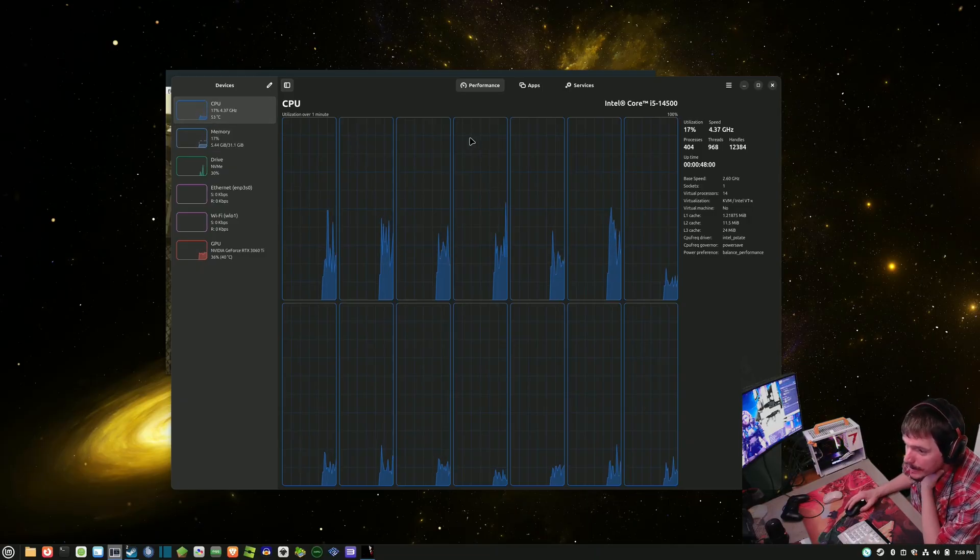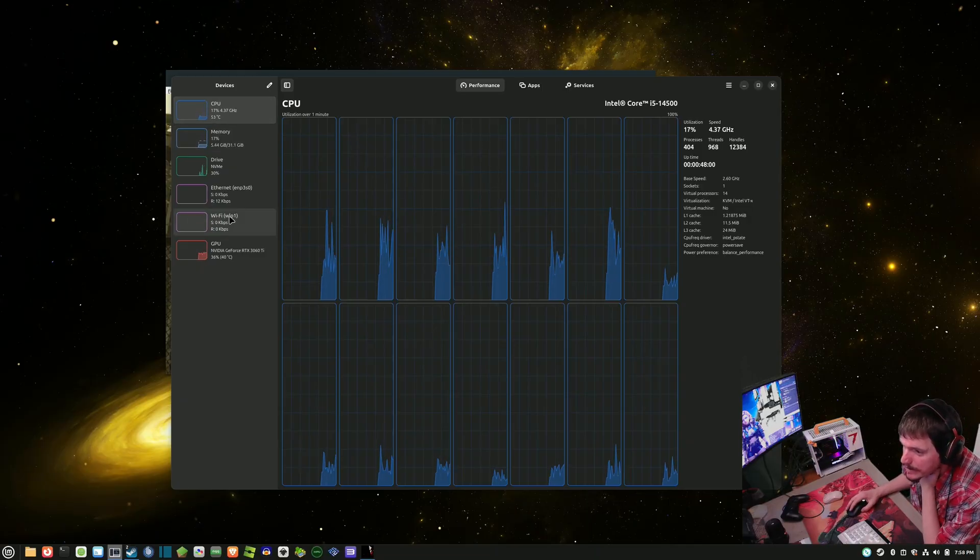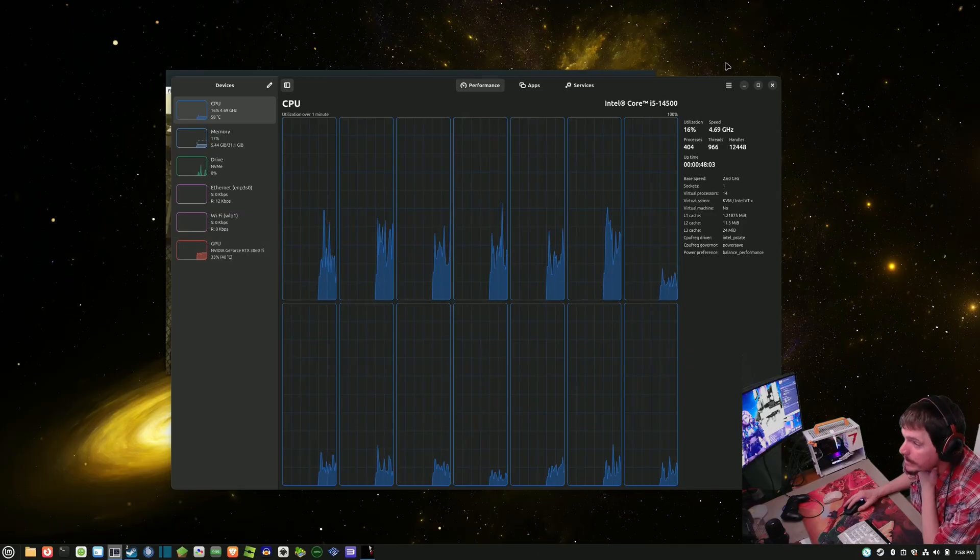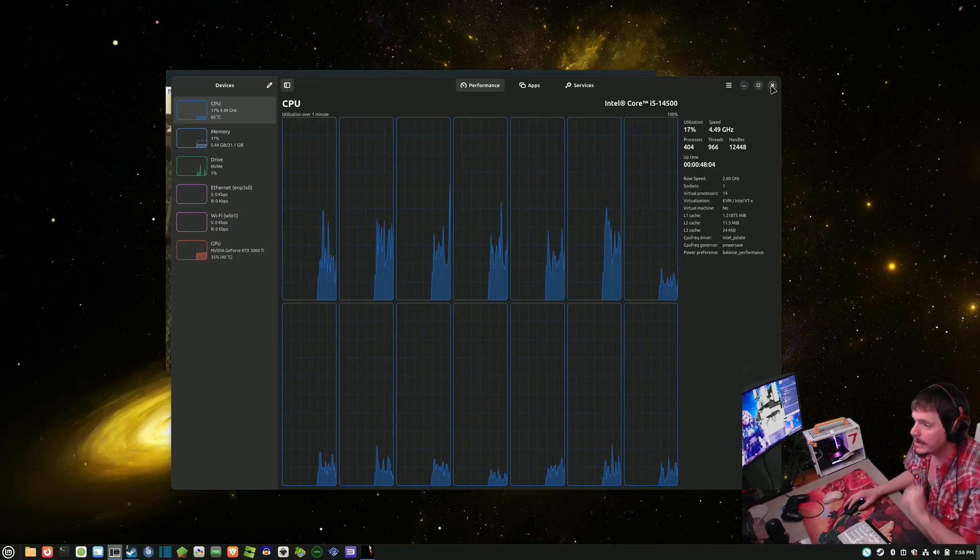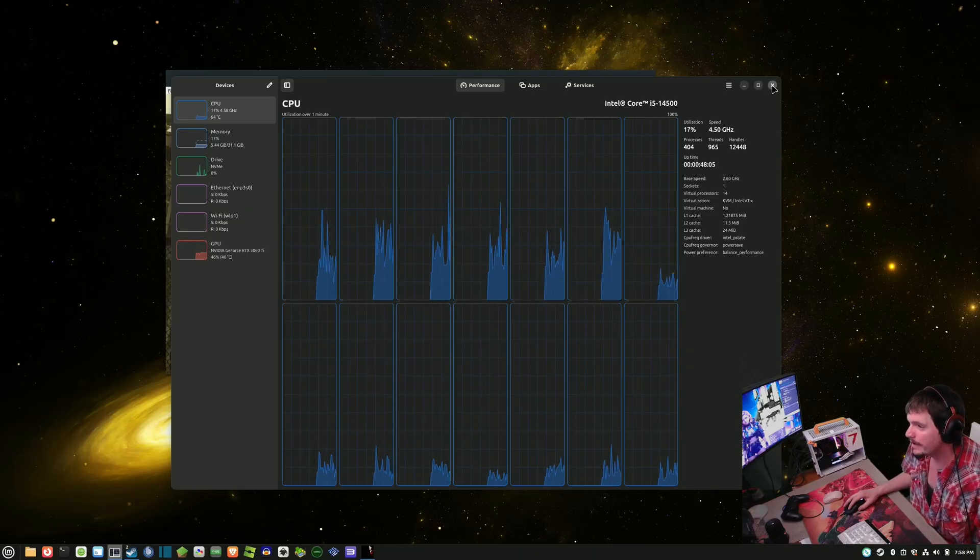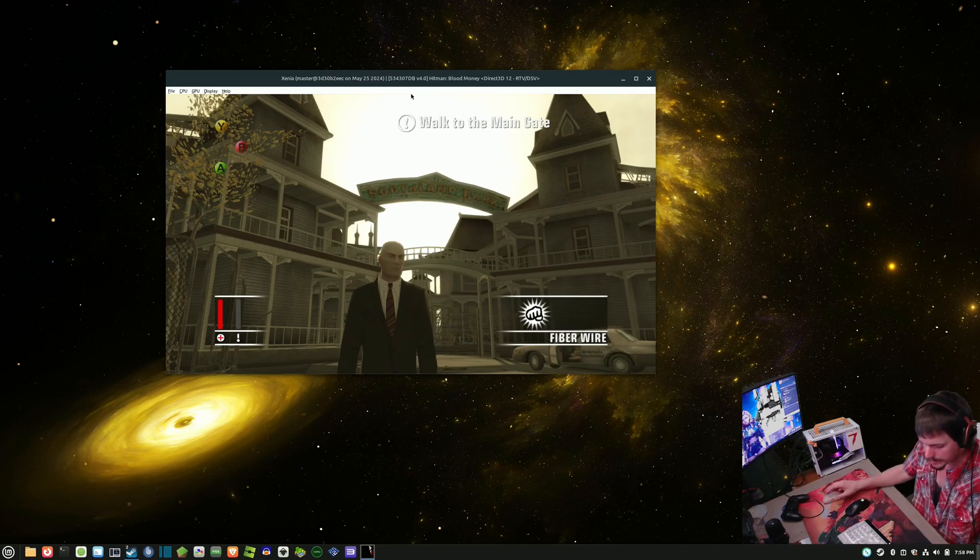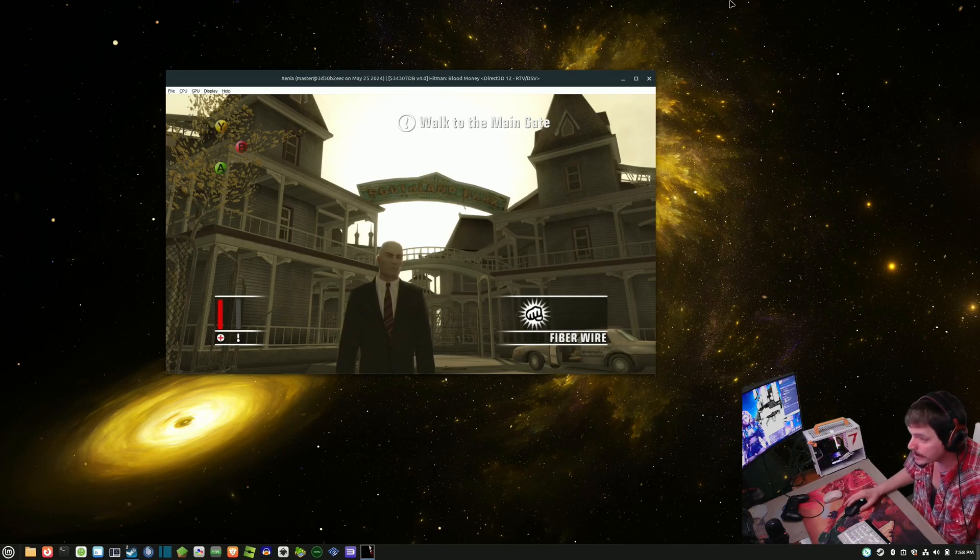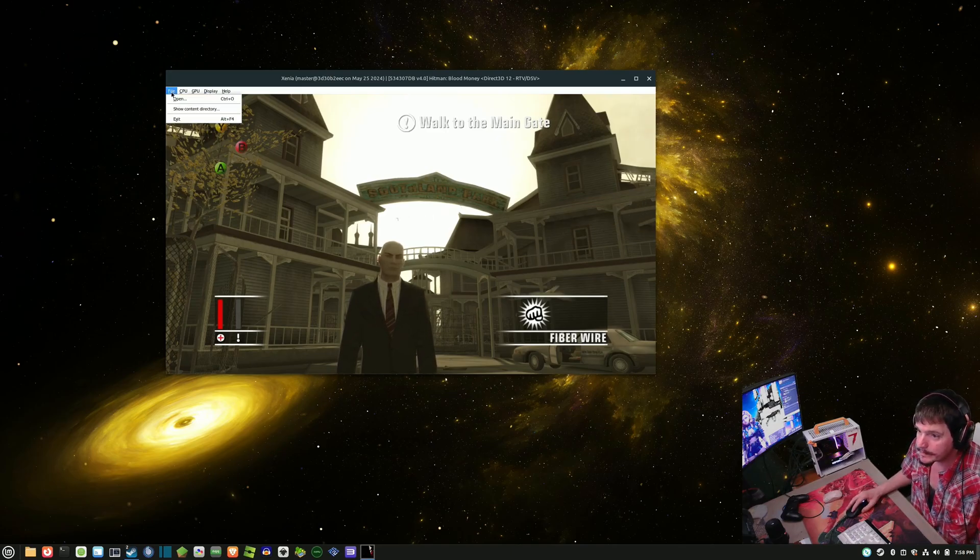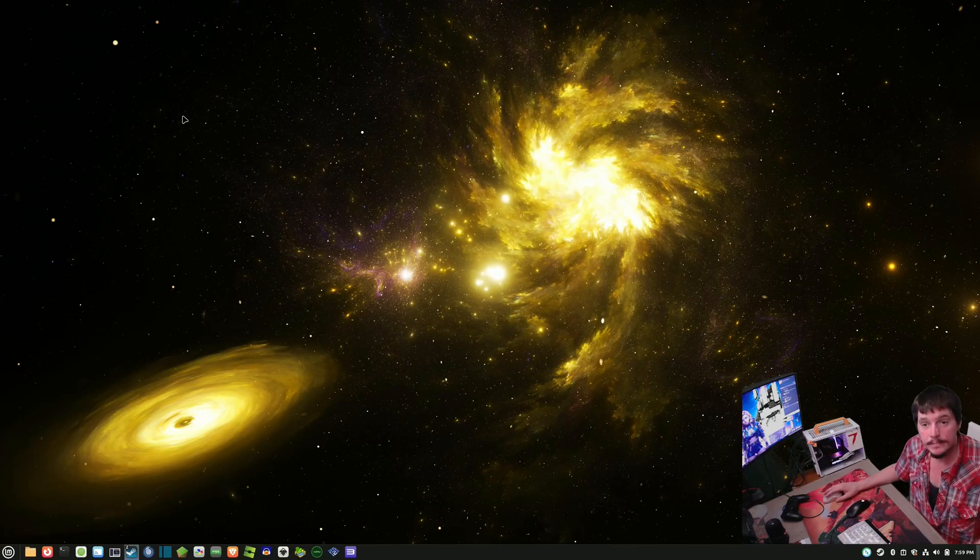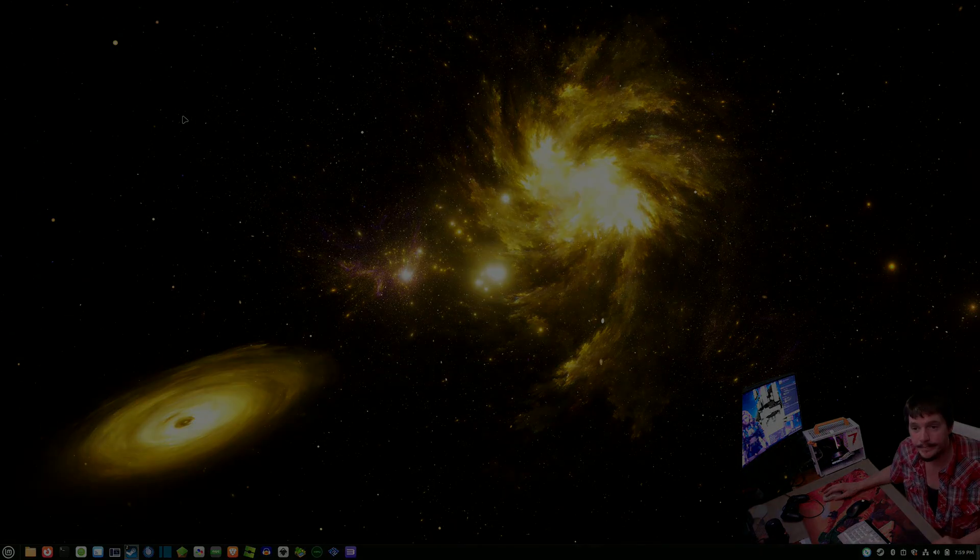Yeah, that's not bad at all. Anyway, that is going to do it. This is Xenia on Linux Mint. And there it is.